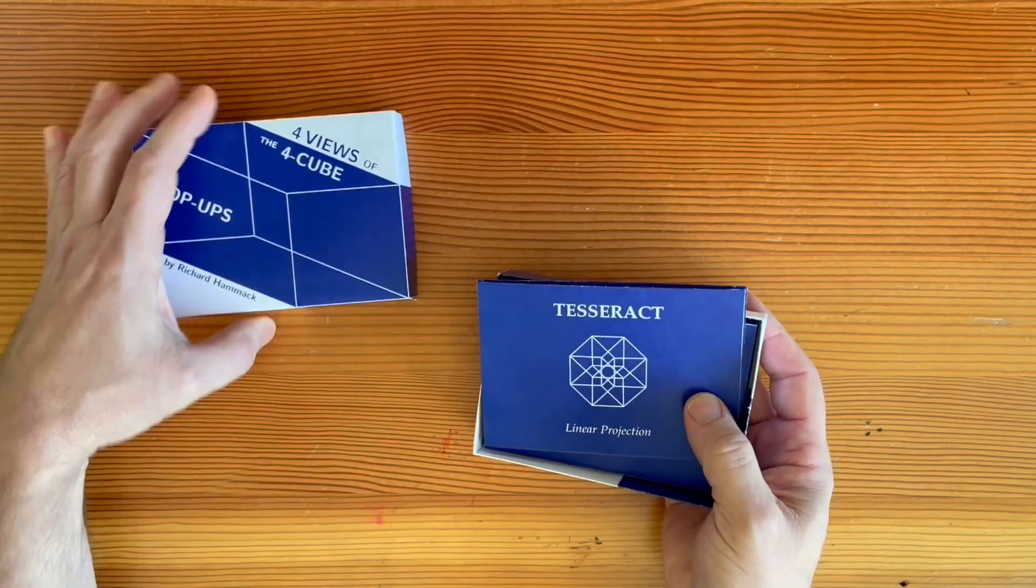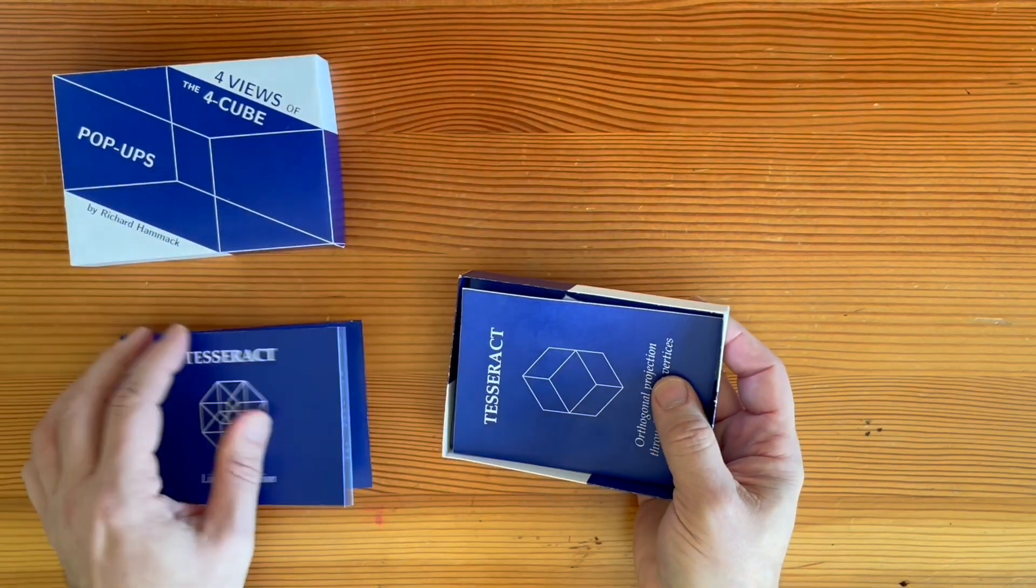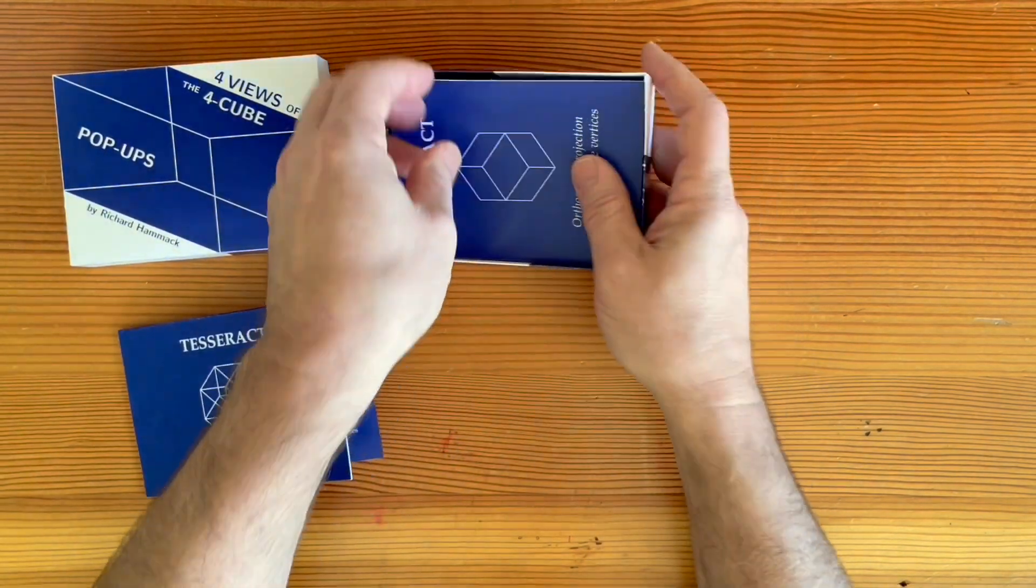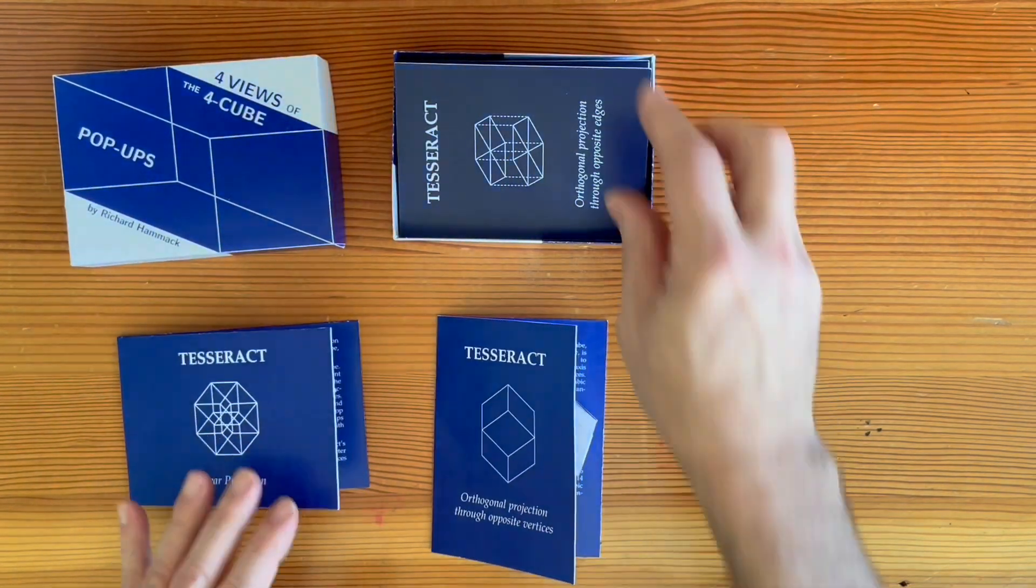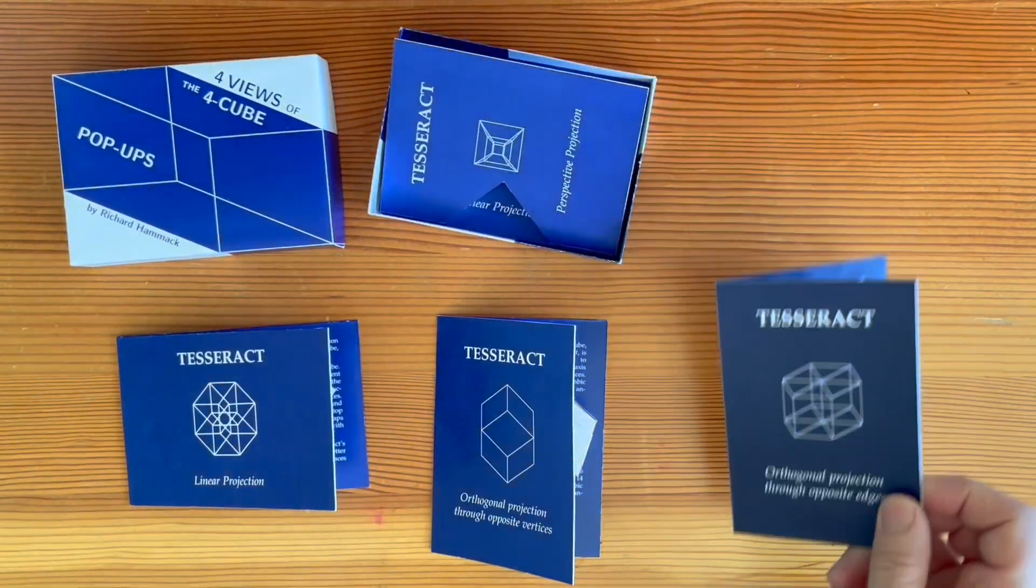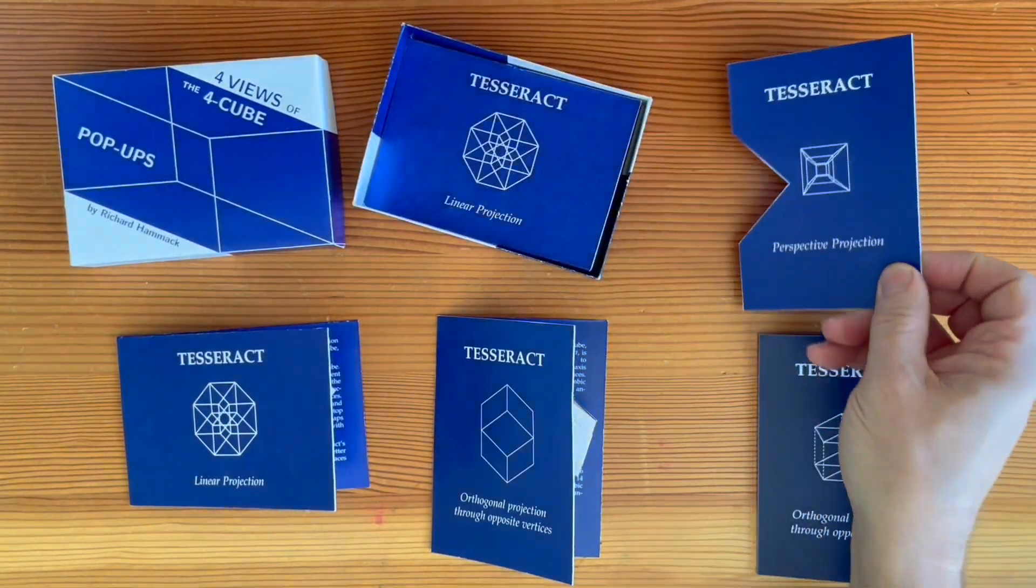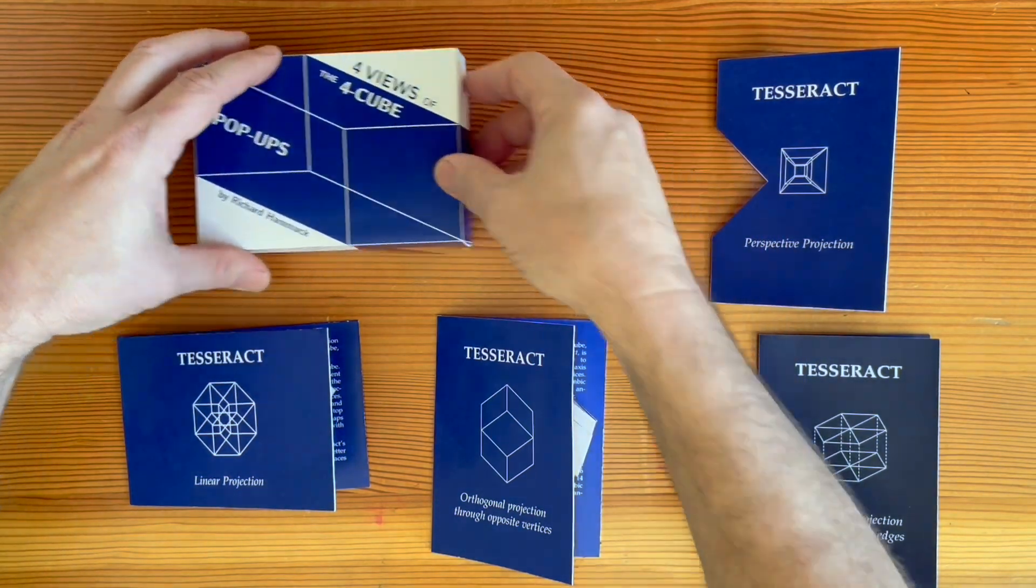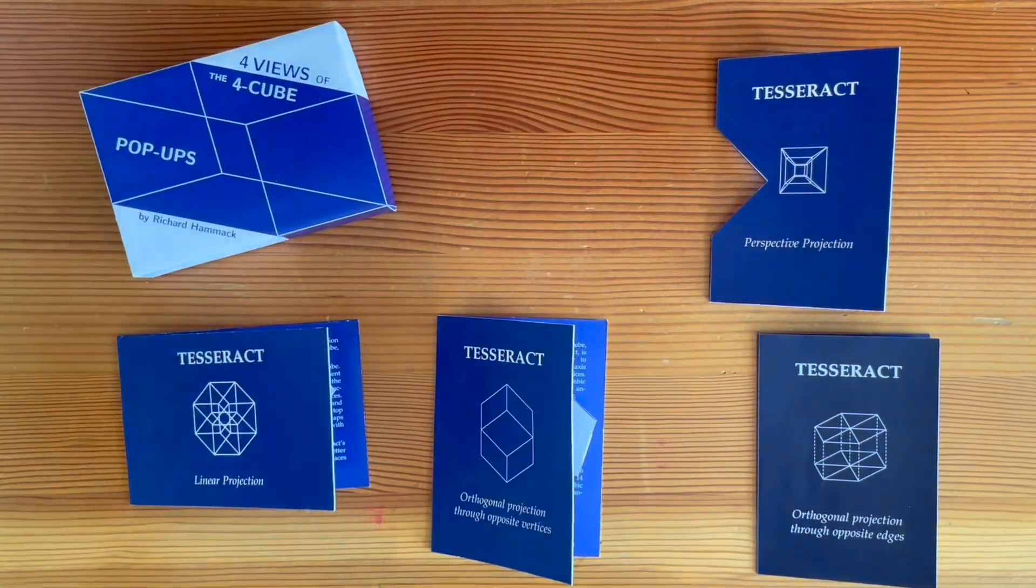Each is a three-dimensional projection of a four-dimensional cube, also called a four-cube or tesseract. Each box has eight cards, two each of four designs.